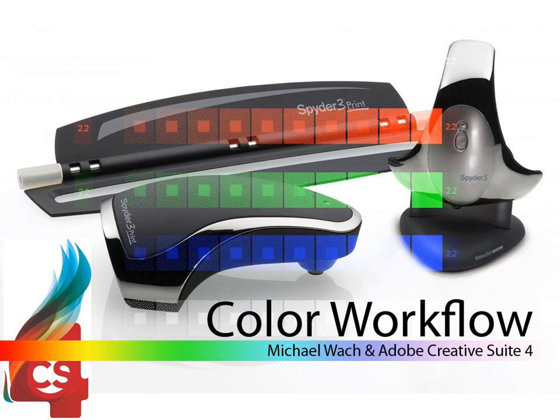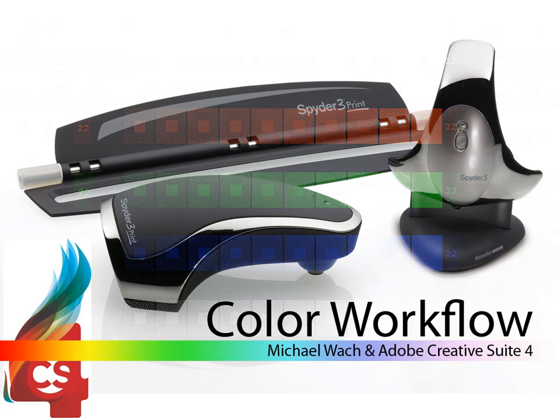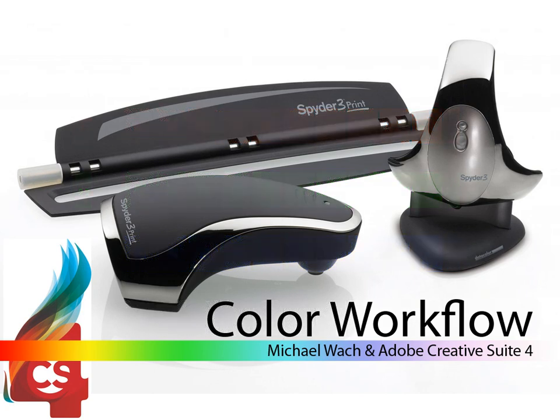Hello, my name is Michael Walk and I'm going to explain my personal color management workflow.